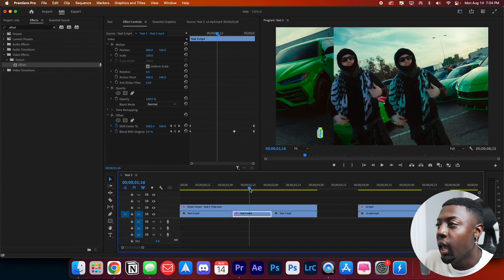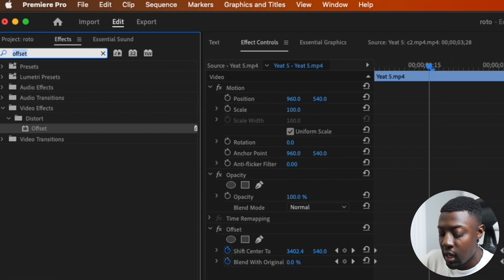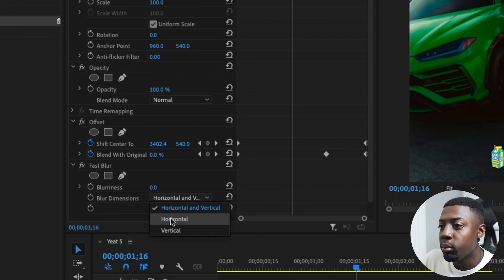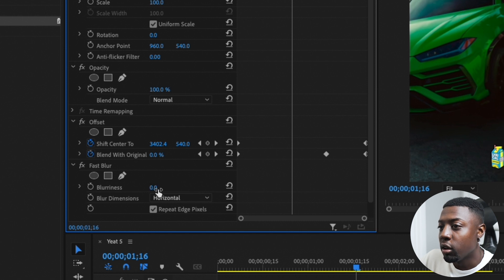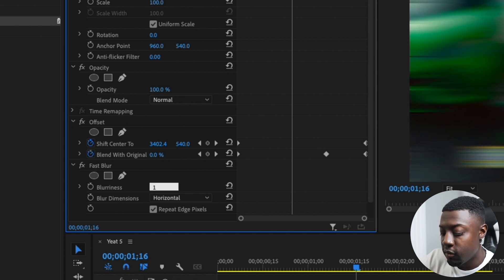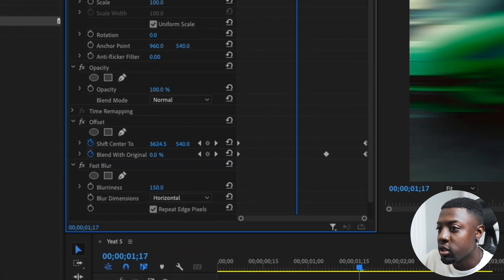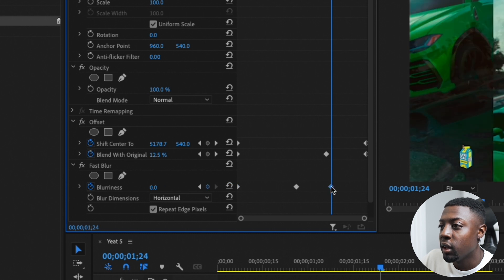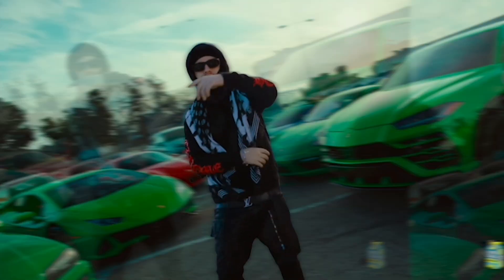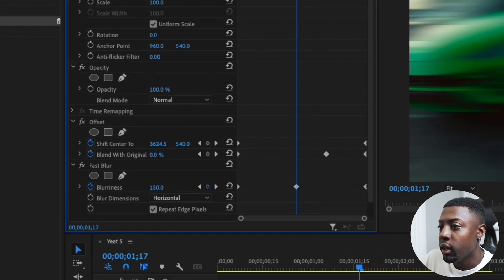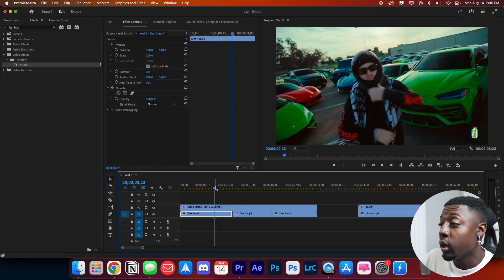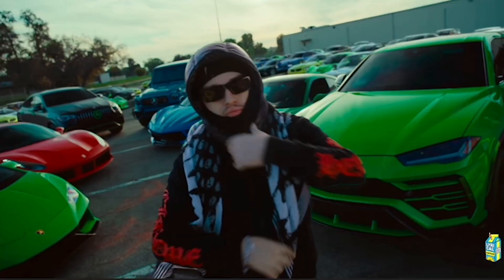The edges are super harsh and we really don't want that. So go ahead and type in fast blur, drag it onto your timeline, toggle on the blur dimensions and set those to horizontal, then toggle up the blurriness to about 150 — that looks pretty solid. Go to your center, toggle on the stopwatch icon to activate keyframes, go to the beginning and press reset, then go to the end and press reset again. Set a 150 keyframe at the start and another at the end so the edges aren't too sharp — that's looking a lot better.